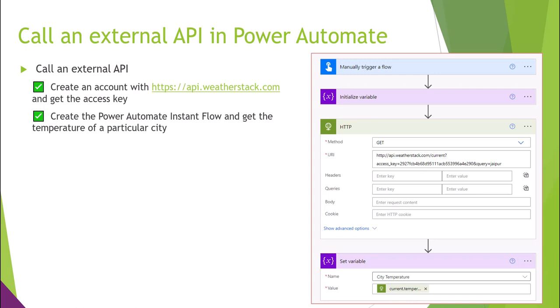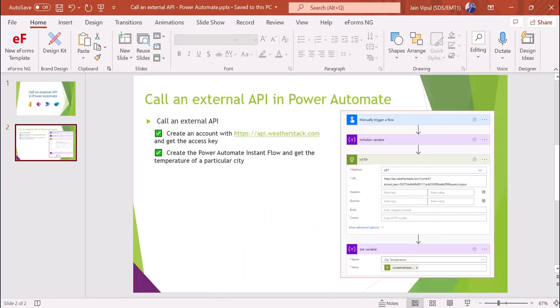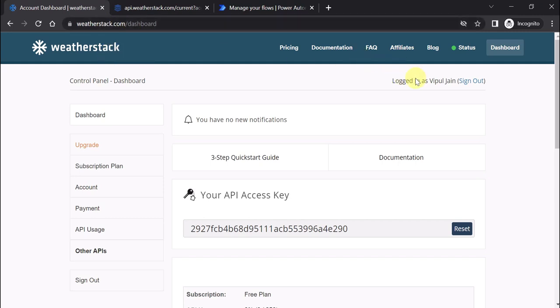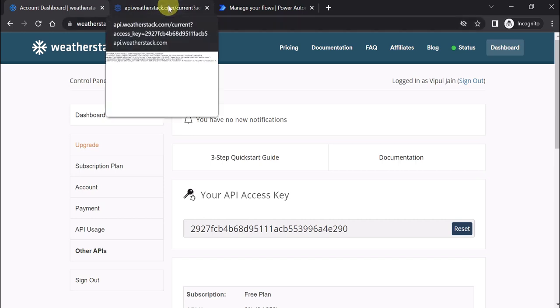Let's see this in action. This is weatherstack.com where I have logged in. I created a free account and now I can access the API key. You can see this is the API key which I can use at weatherstack.com/dashboard.